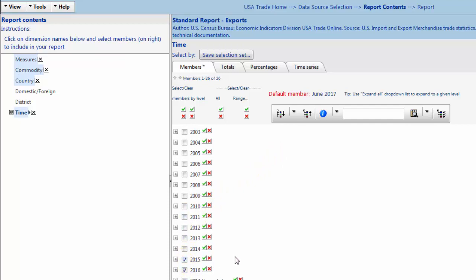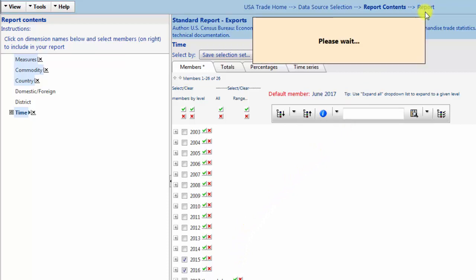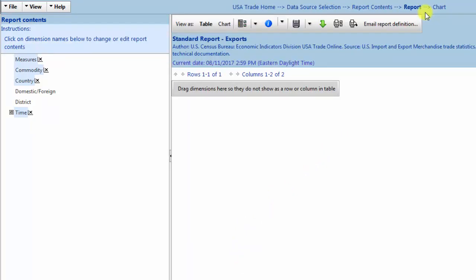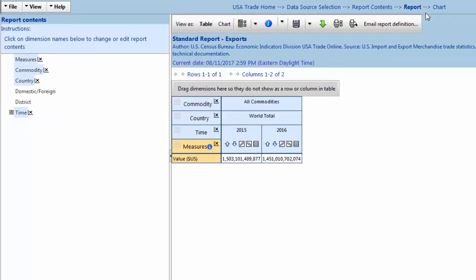Now that we've finished making our selections, it's time to review the report. Navigate to the top of the page and click Report. So now you have created your first report in USA Trade Online.